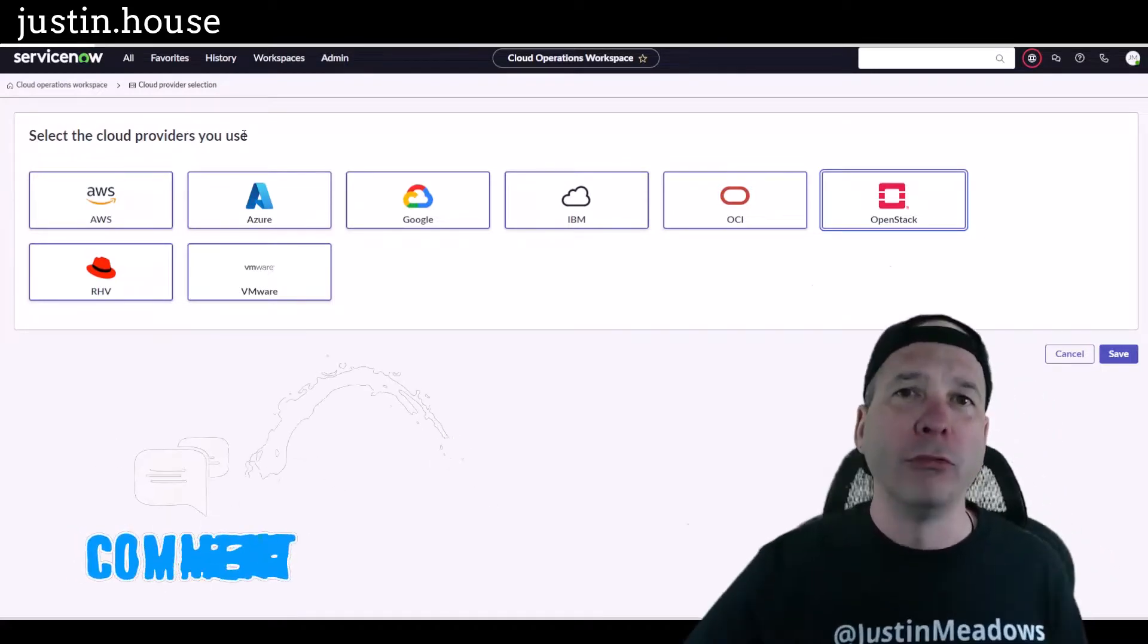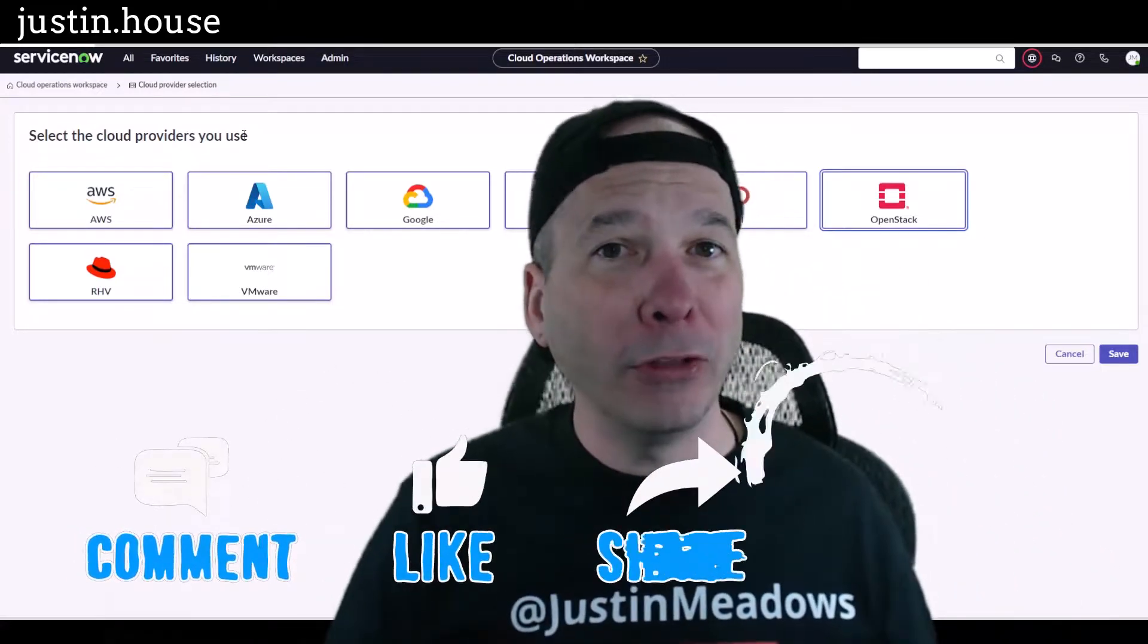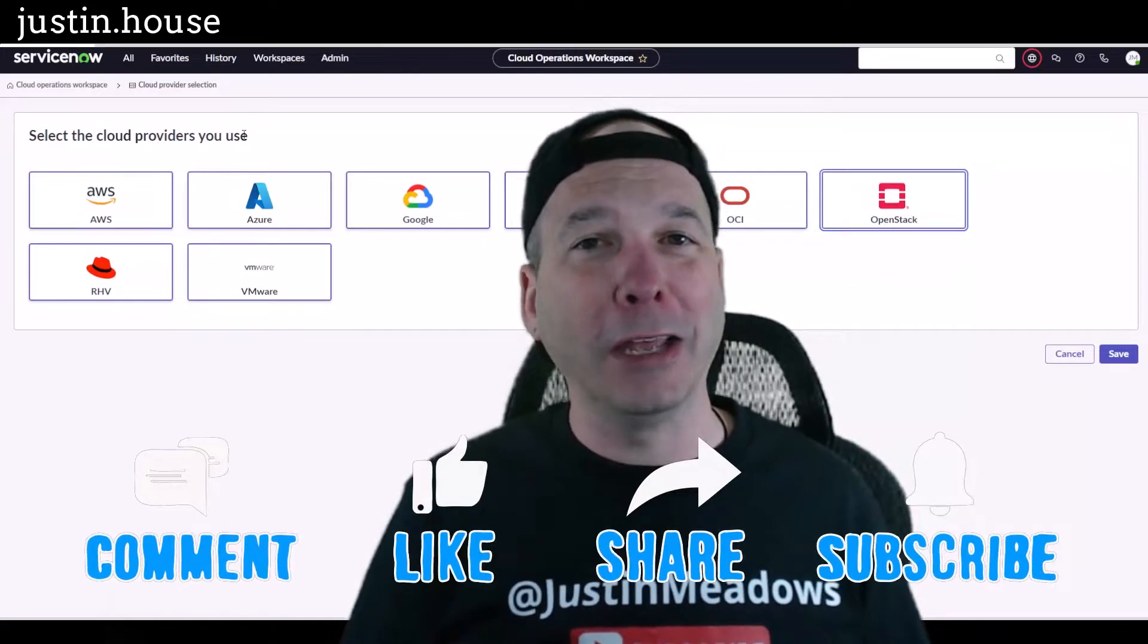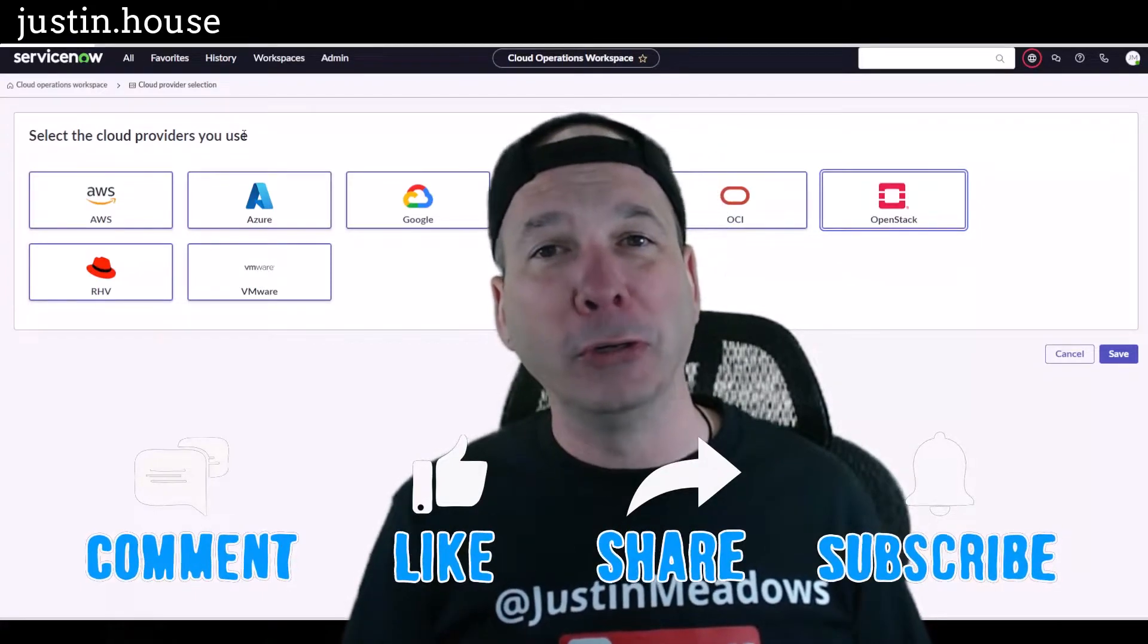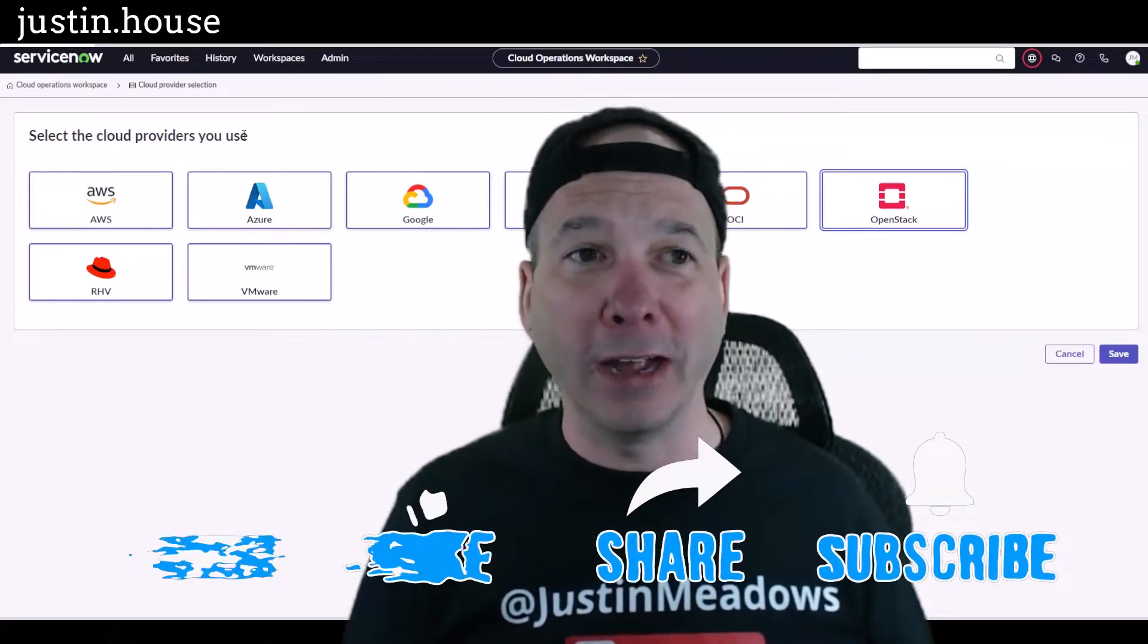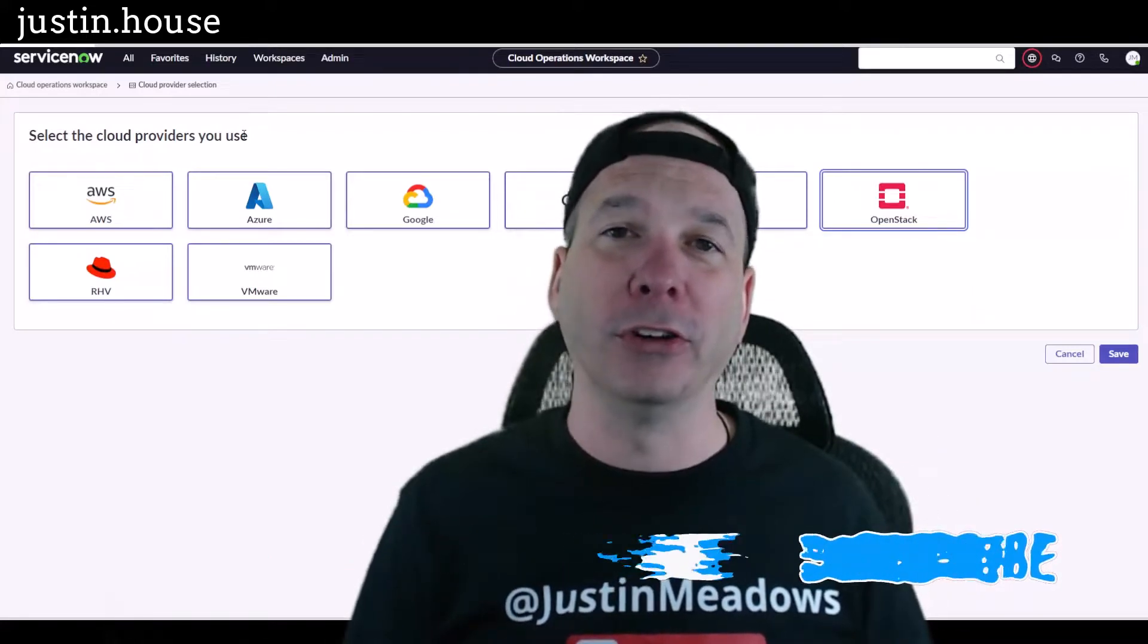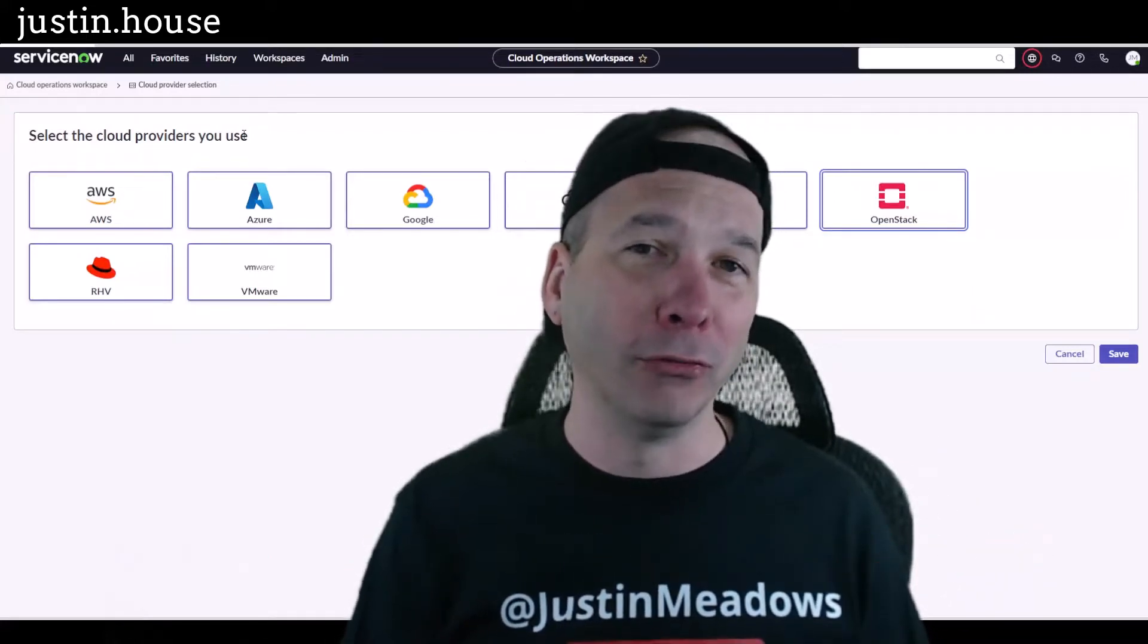I hope you found this video helpful. If you did, please like, please subscribe, or share with somebody who you think might be interested in a nice experience around cloud discovery and ServiceNow. And until next time, don't forget to always be learning.